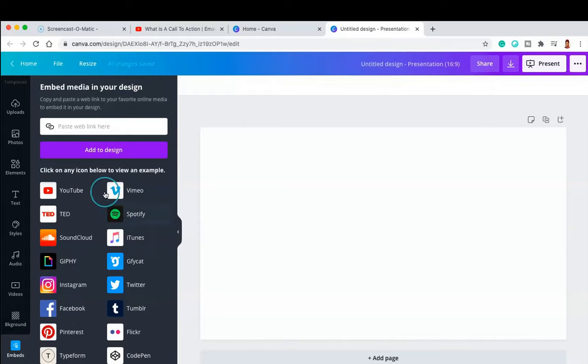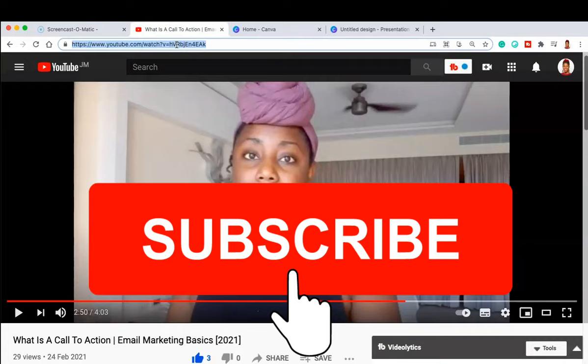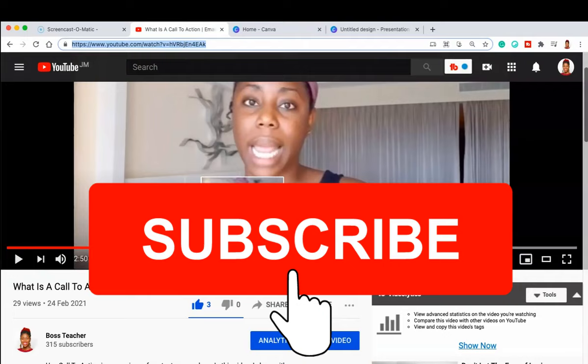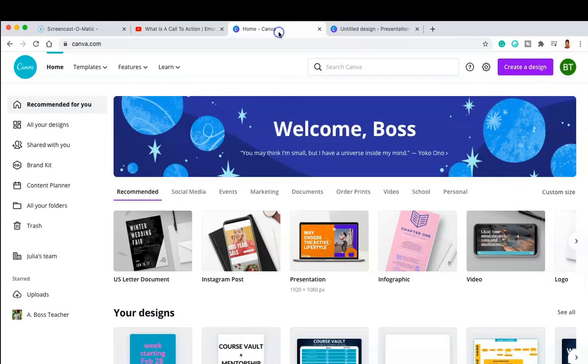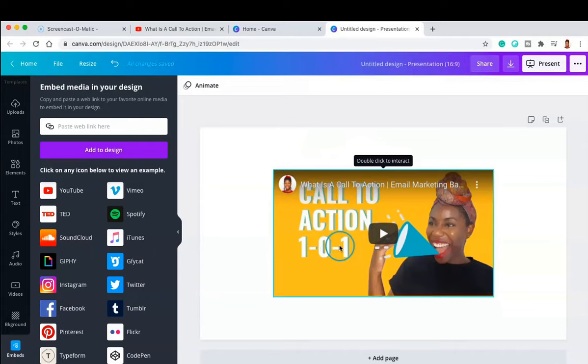So let's grab that link from YouTube. This is one of my videos on the Boss Teacher channel. If you haven't yet subscribed, make sure that you just click on the subscribe button that is right below this video. So let's hop back over to Canva and we can actually paste this link and then click the button that says add to design. And as you can see, the video itself populates inside of the presentation itself.